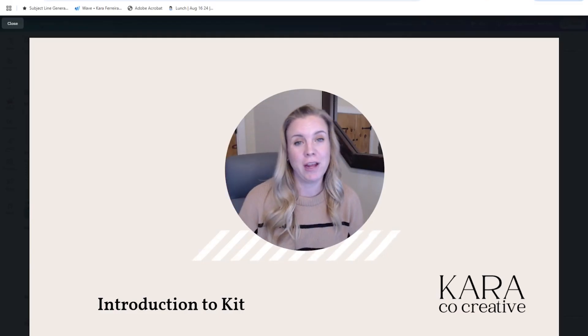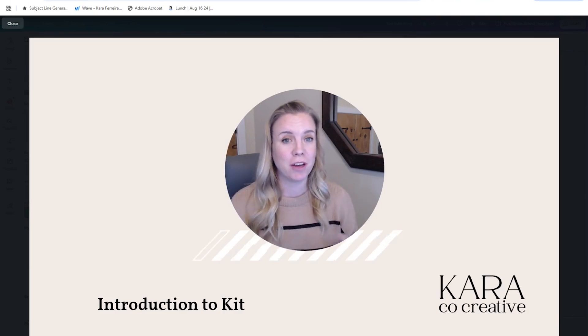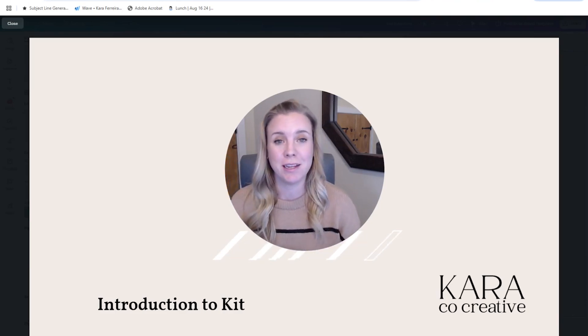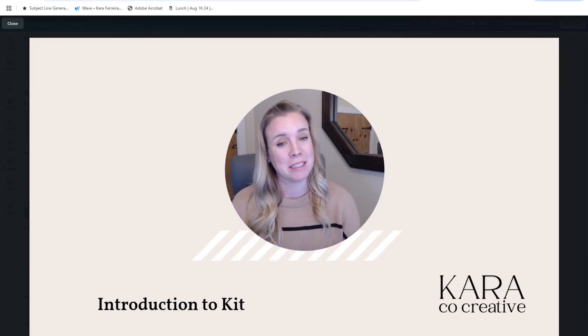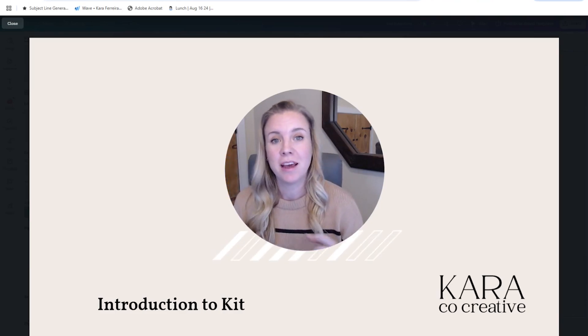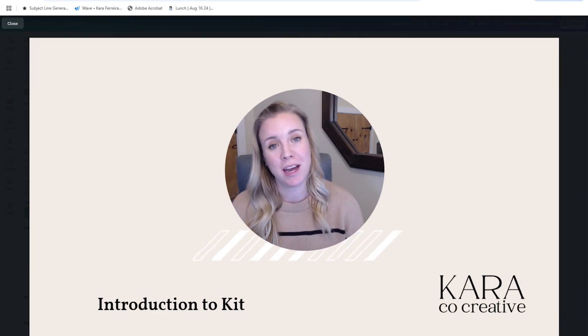Hi, this is Kara from Kara & Co. Creative. If you're new to me and the channel, we do both done-for-you and DIY websites and all manner of online business systems. And today, of course, we're doing DIY.